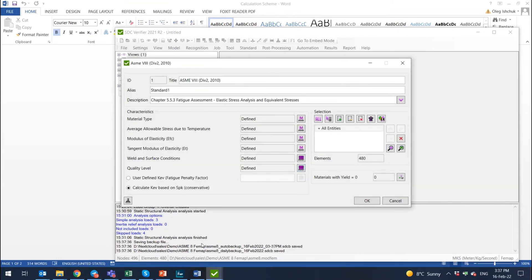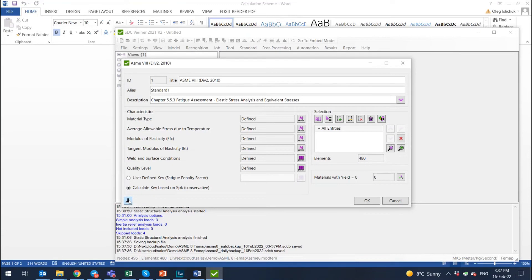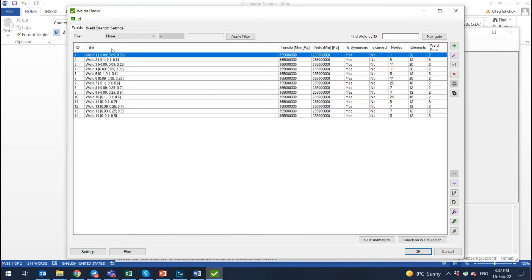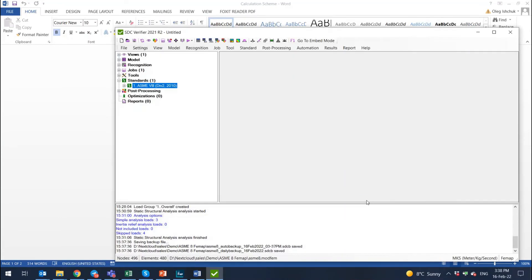What we need to do for calculation. If you would forgot to recognize the welds or you want to check your welds, you have a button here to go back to weld finder to check your welds. This is the welds that we have and they are going to be used for calculation. I just close it and I press OK. The standard is created.